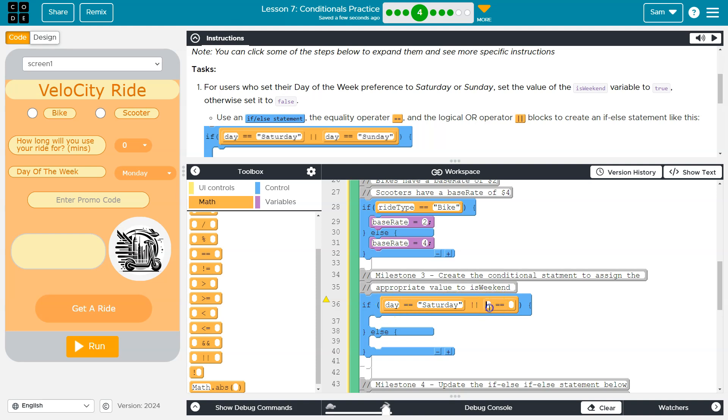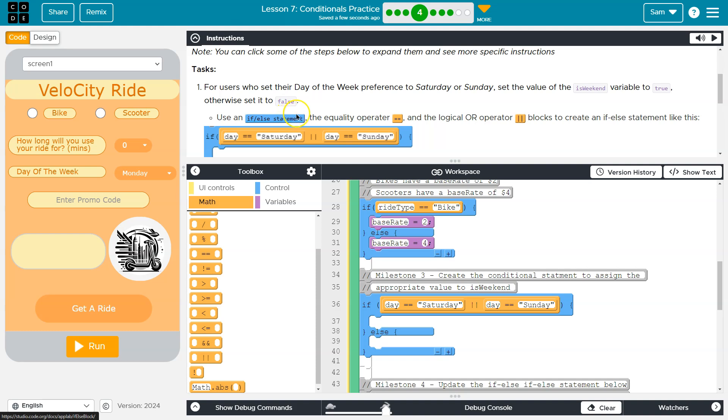Only variables don't have... variables aren't in quotes. Strings, like a word or a sentence, are. So if it's Saturday, cool, or if it is Sunday. So I'm going to check if it's Saturday or Sunday, and then what am I doing?